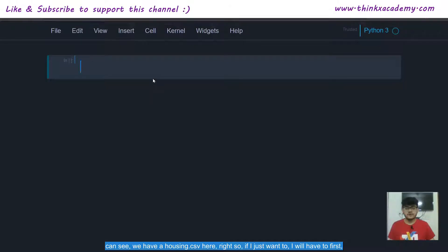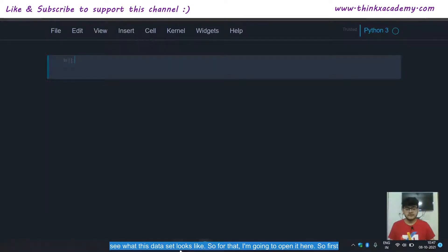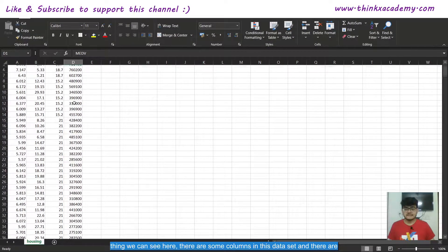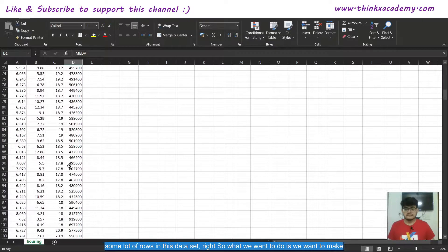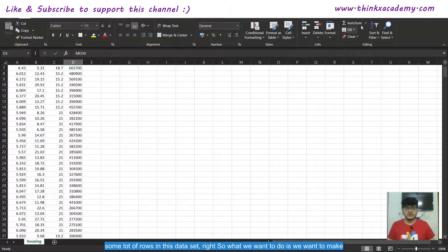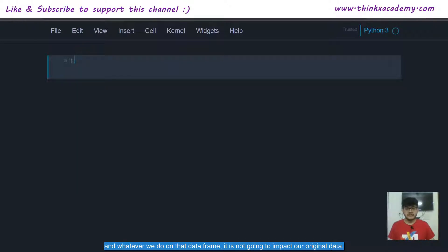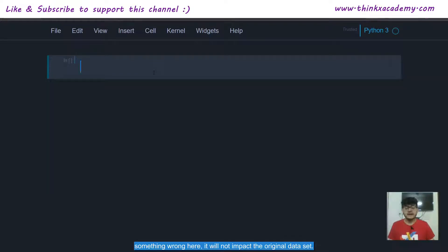Let's take a look at what this dataset looks like. We can see there are some columns and a lot of rows. What we want to do is create a data frame that will import this whole dataset into Jupyter notebook. Whatever we do on that data frame will not impact the original data in housing.csv. So even if something goes wrong in our Python programming, it will not impact the original dataset.